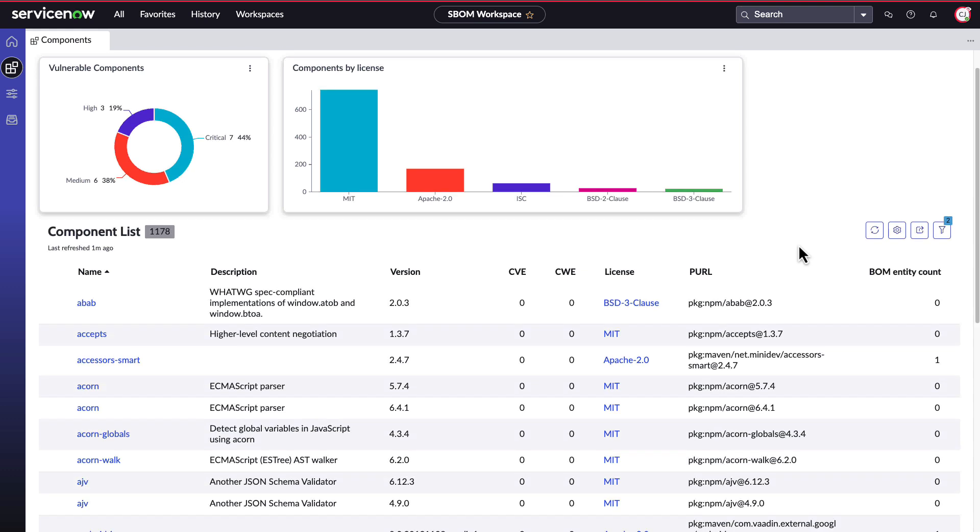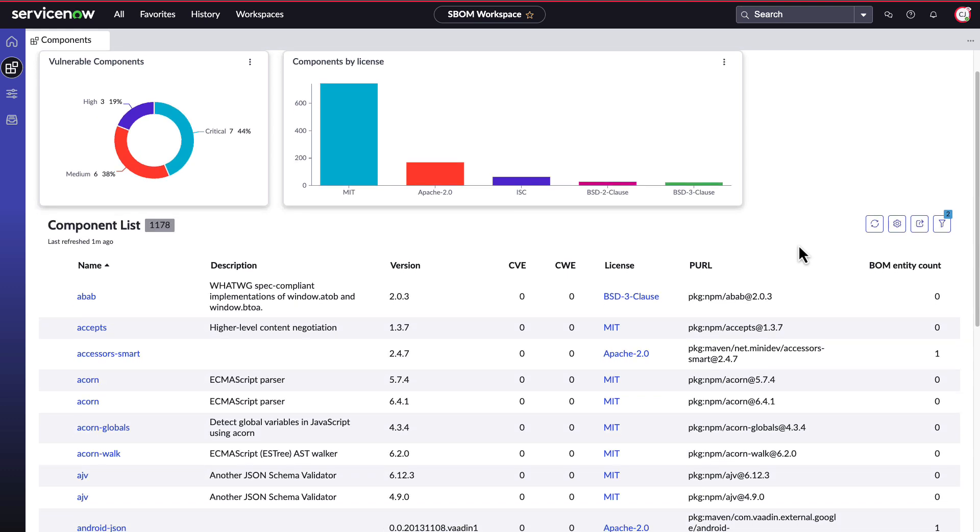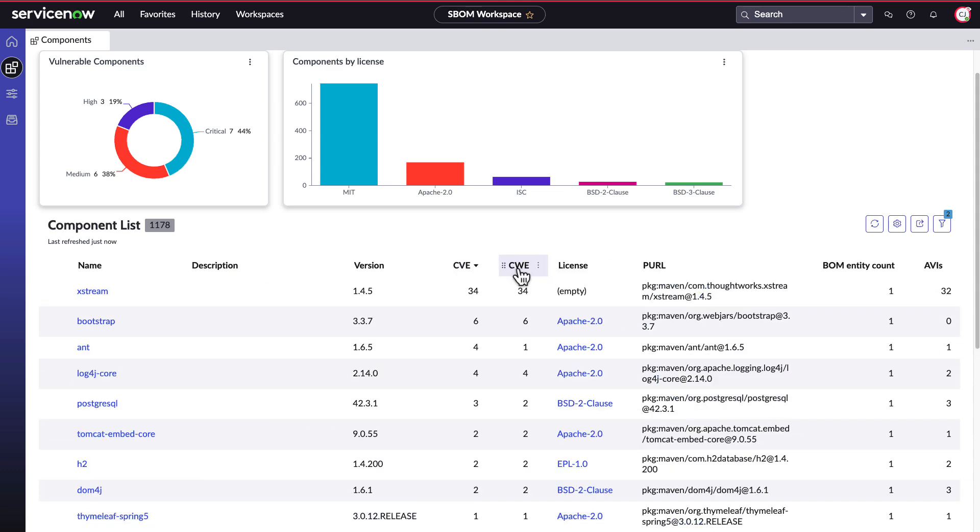Below the widgets is the overall component list. This list displays the number of CVEs that exist for each component, which is helpful as you can easily sort the component list, giving you a quick idea of how many vulnerabilities exist in your environment and which components have the most vulnerabilities. The component list also provides information seen on the bomb itself, such as version number, license, and package URL, which acts as a unique identifier for each component. You can also see how often the component shows up in your environment with an overarching count of bomb entities and related AVIs.